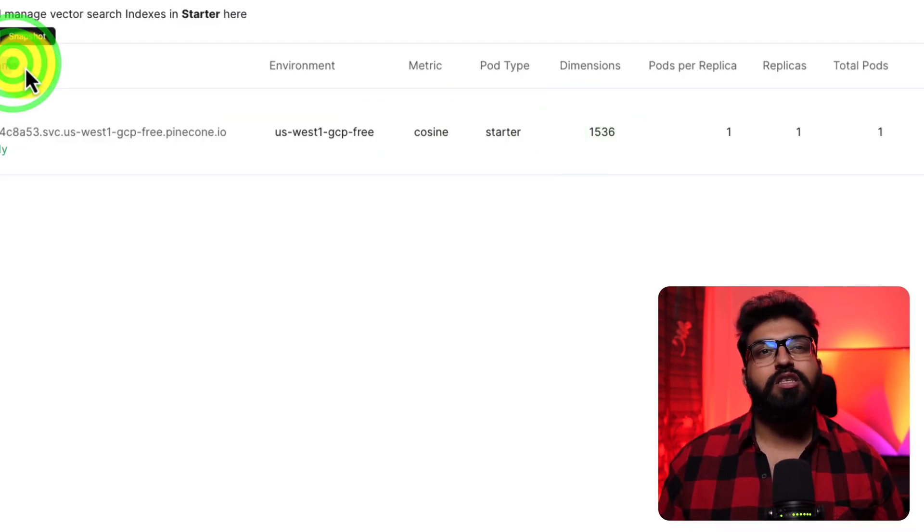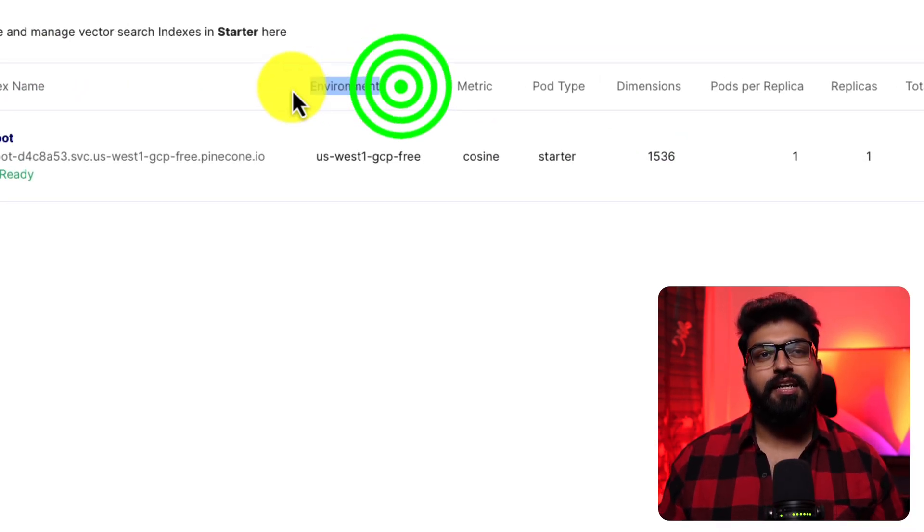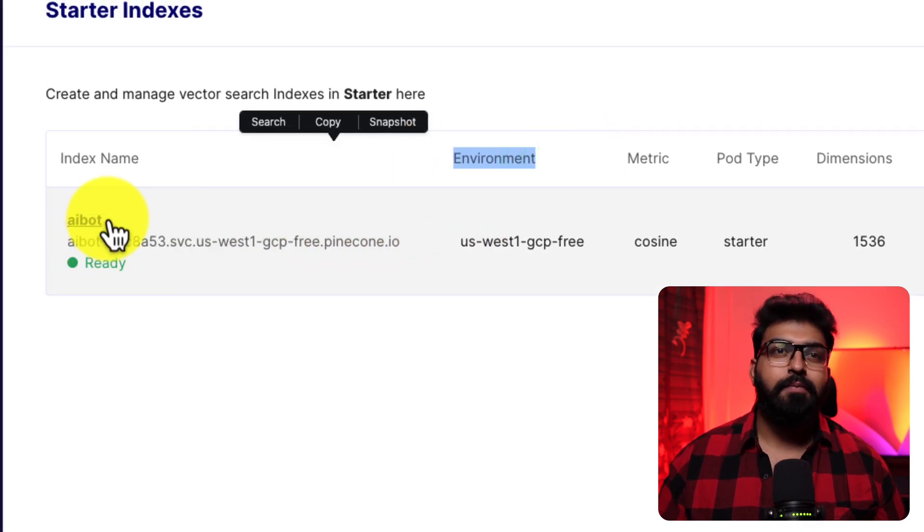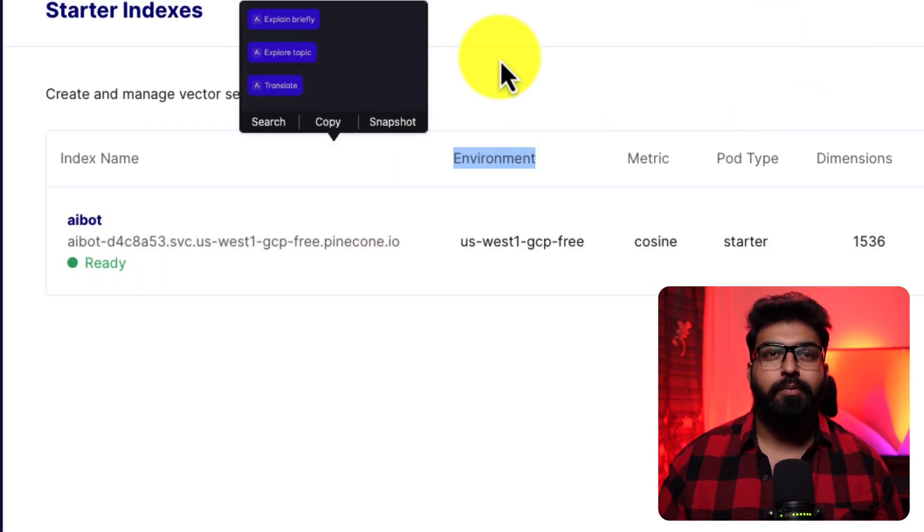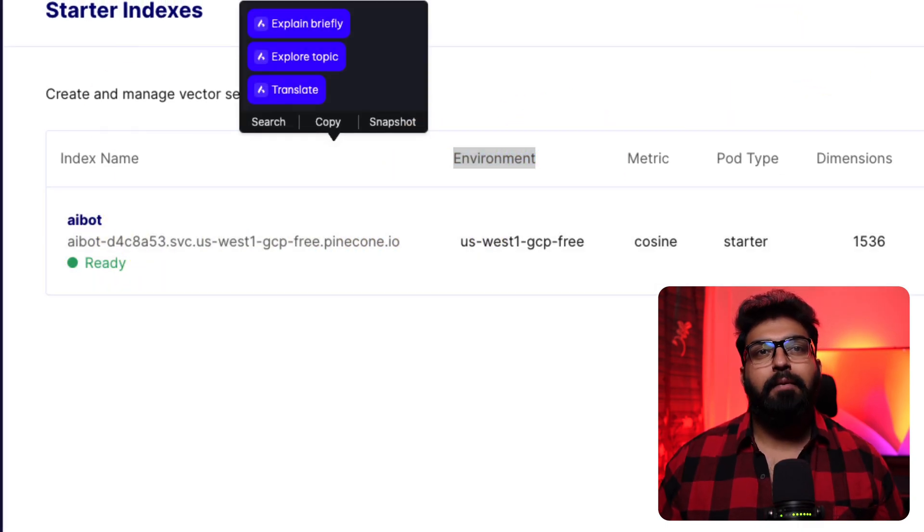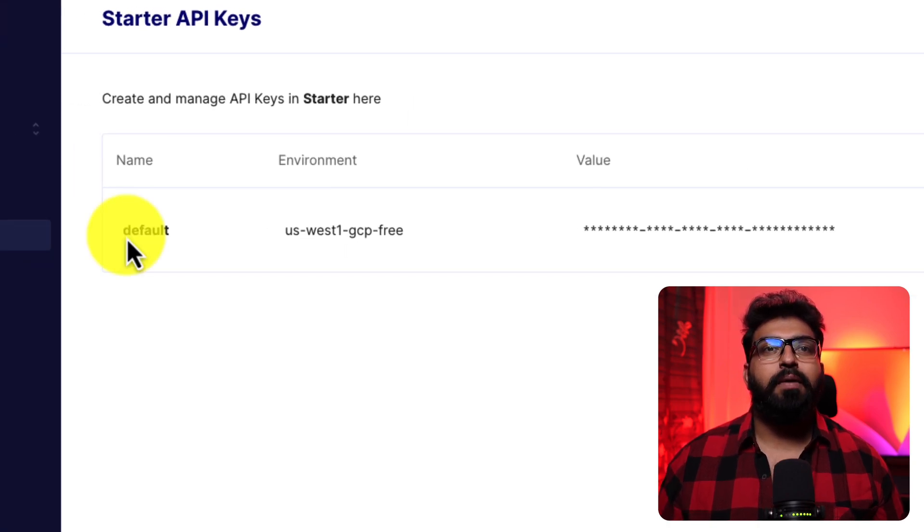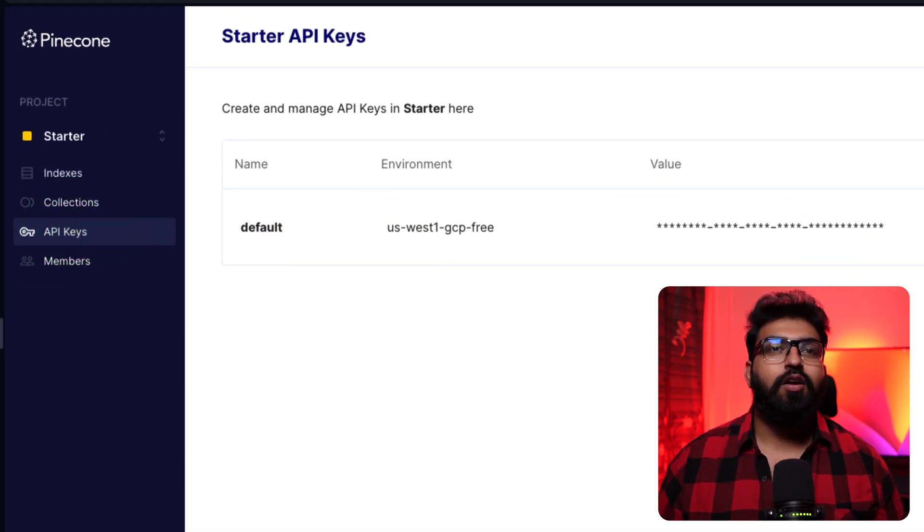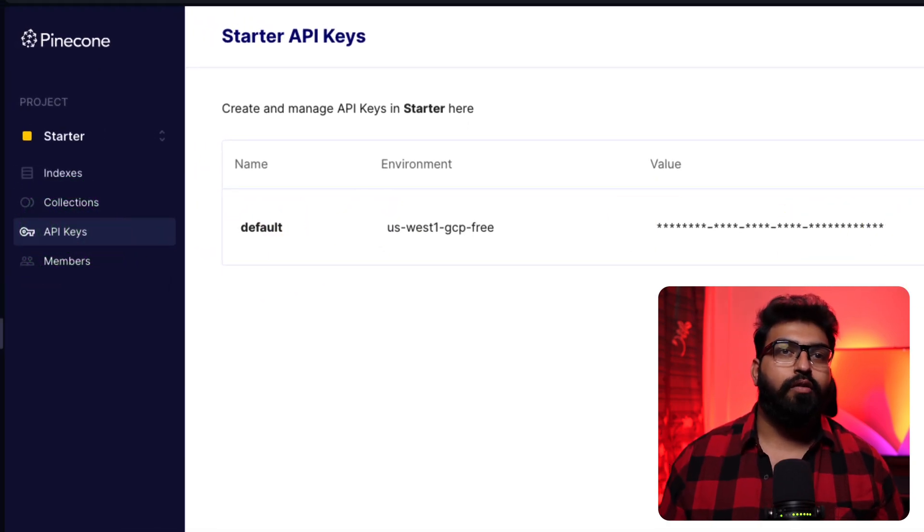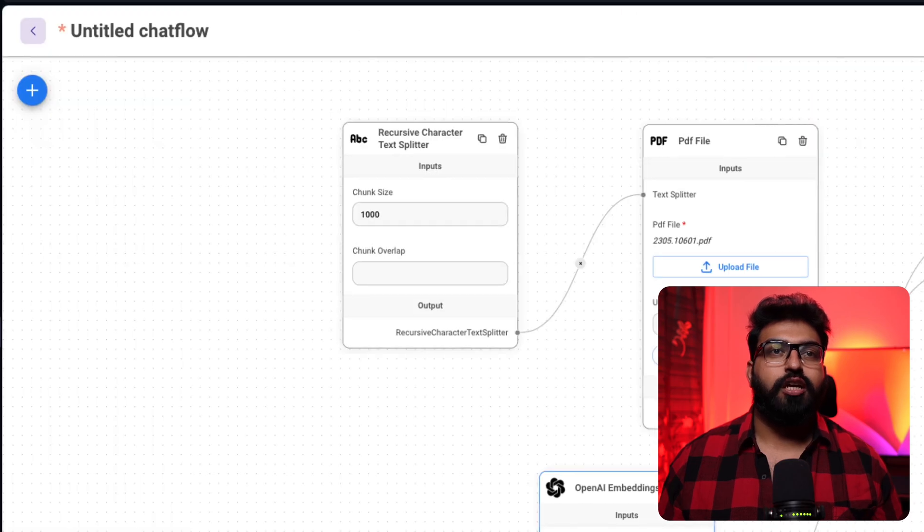We can leave the rest as default. Once the index is ready, copy the index name and the environment. For the API keys, just click on API keys and copy the relevant one for this project.